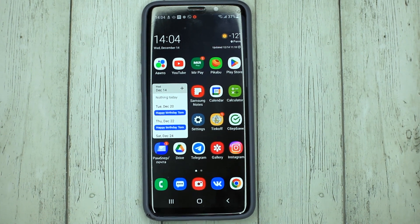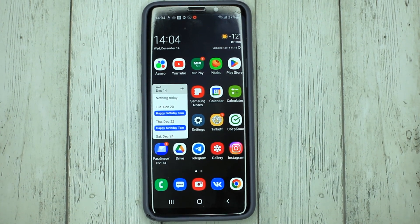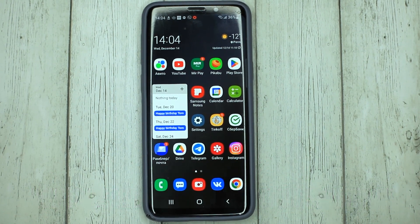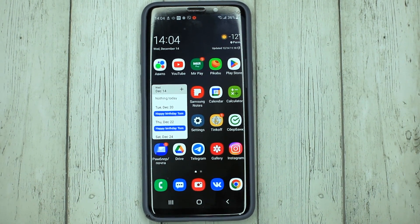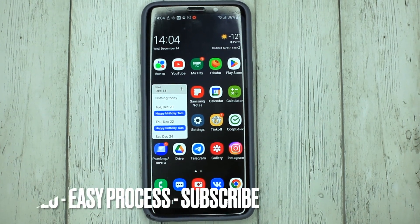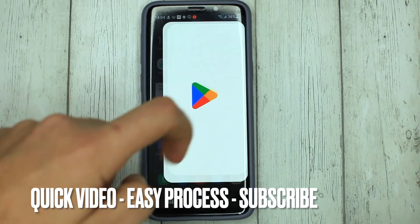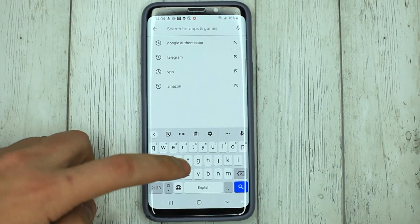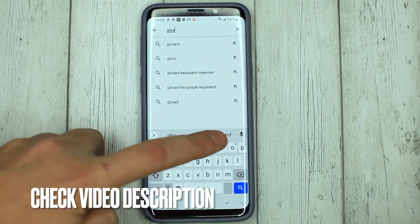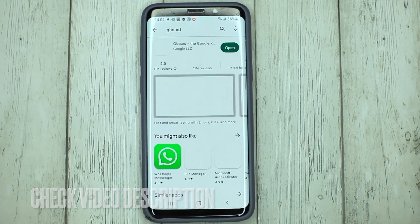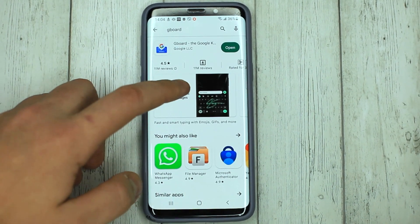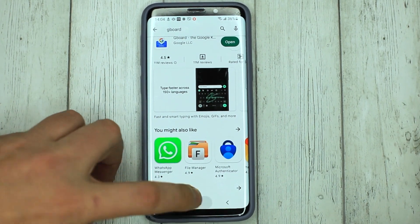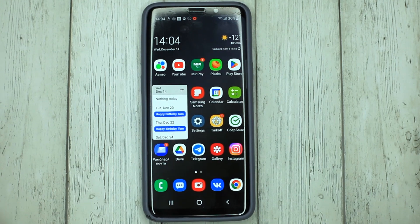Hello, welcome back guys. Today we are talking about how to install Gboard on your phone. This may be your first time using Gboard and you don't know how to do it. Go to the Google Play Store, search for Gboard, and download it.